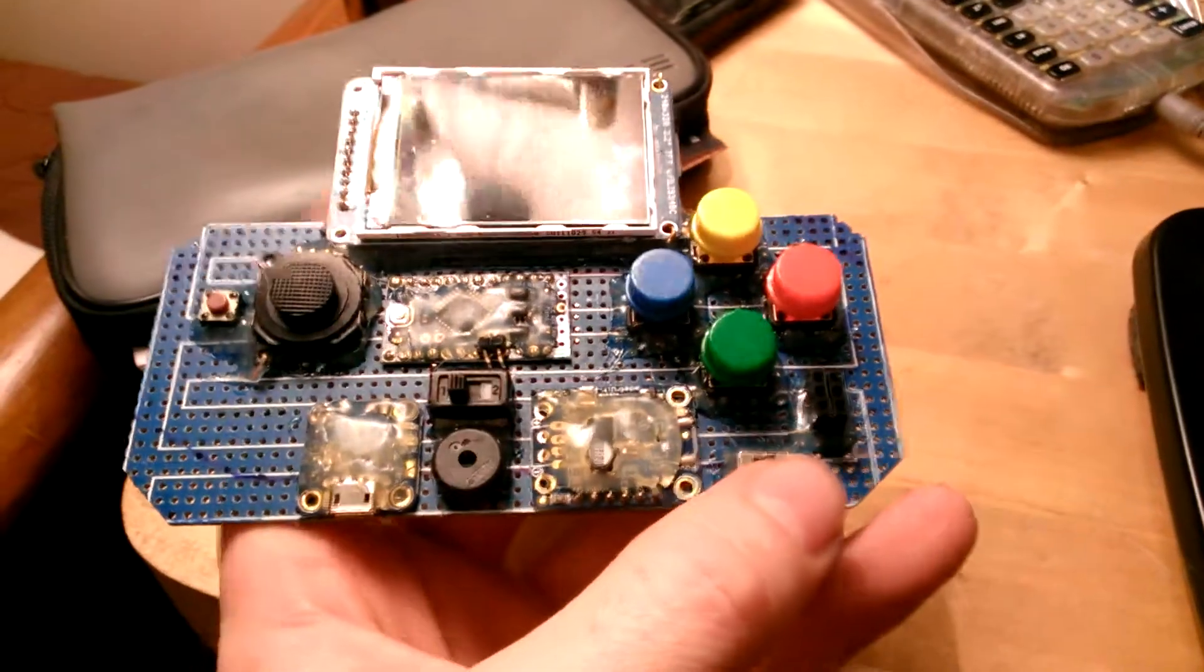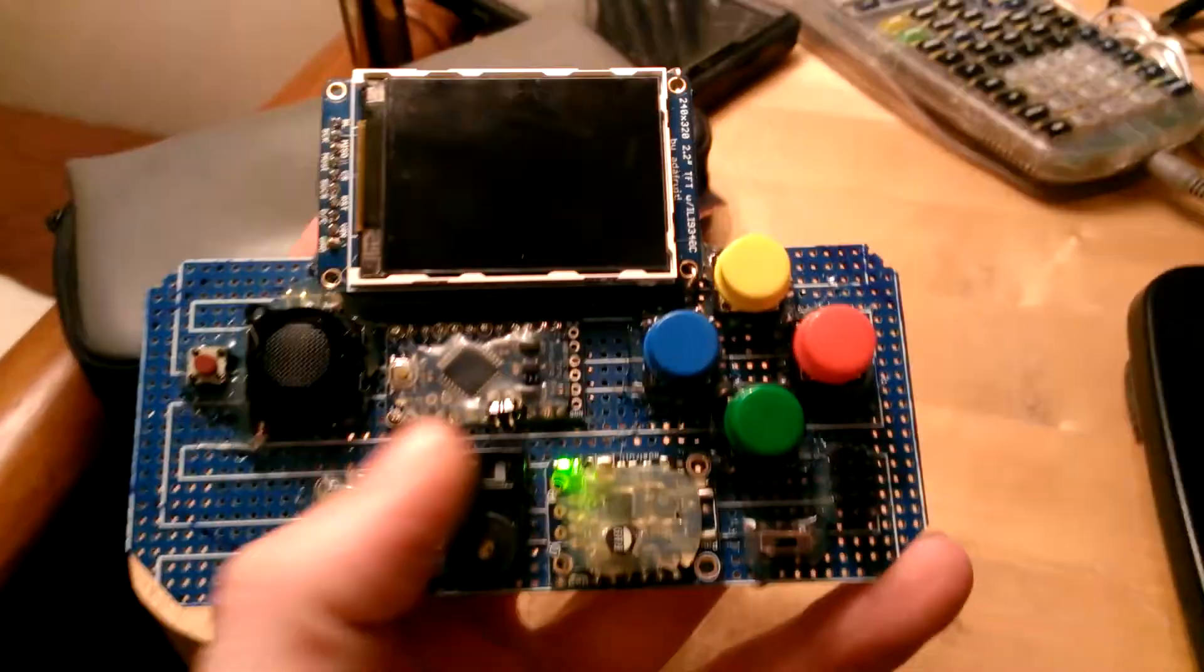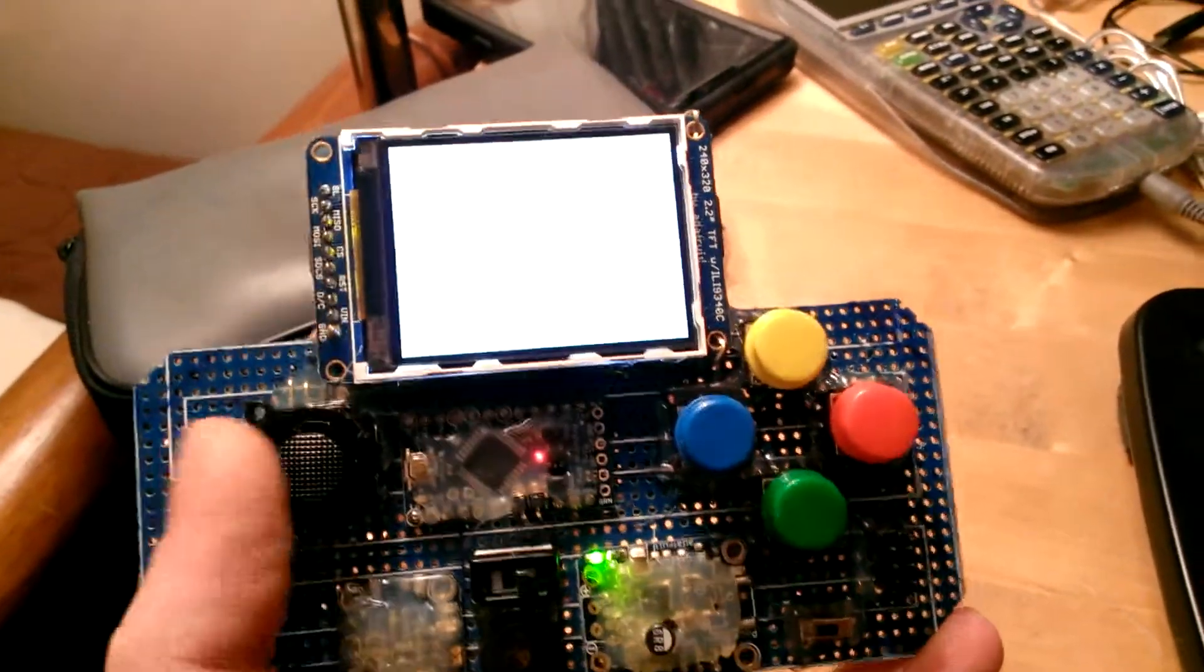So this switch turns on the boost converter. And then this switch selects the power source. And then it goes straight into the game.